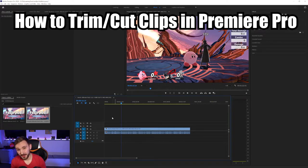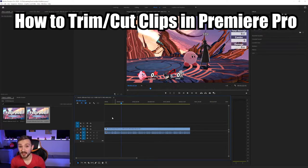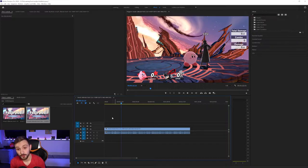Hello and welcome to the Learning Zone. Today I'm going to be showing you how to trim and cut clips in Premiere Pro 2022.